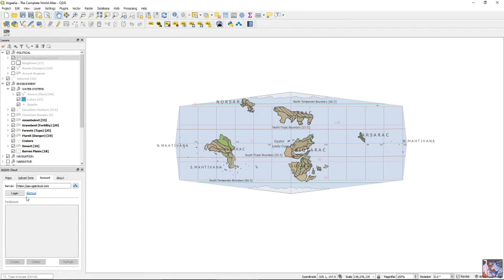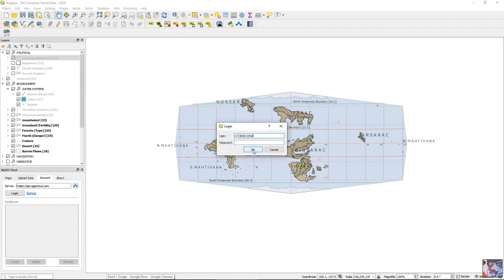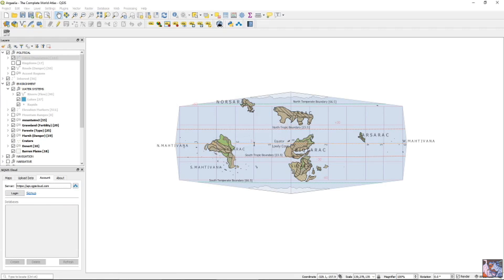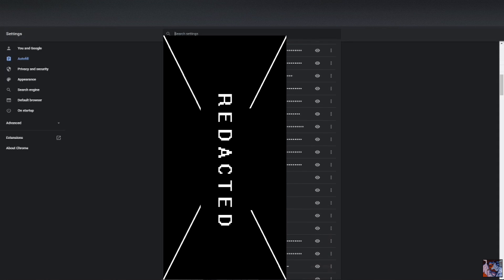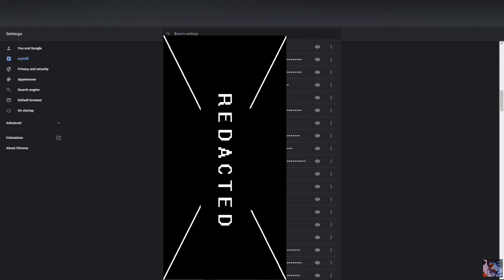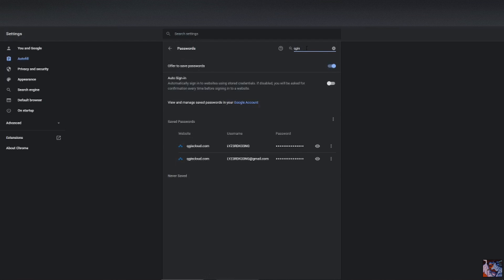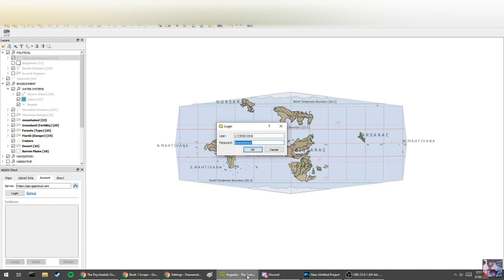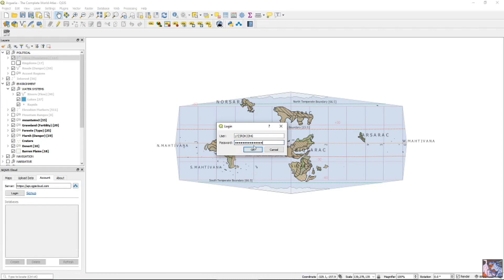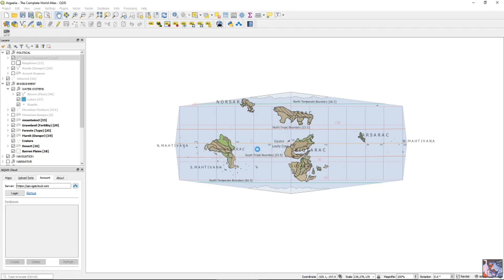Okay, so now you need to do this awesome thing where you log in on QGIS, and I think I remember my password, but we'll see.